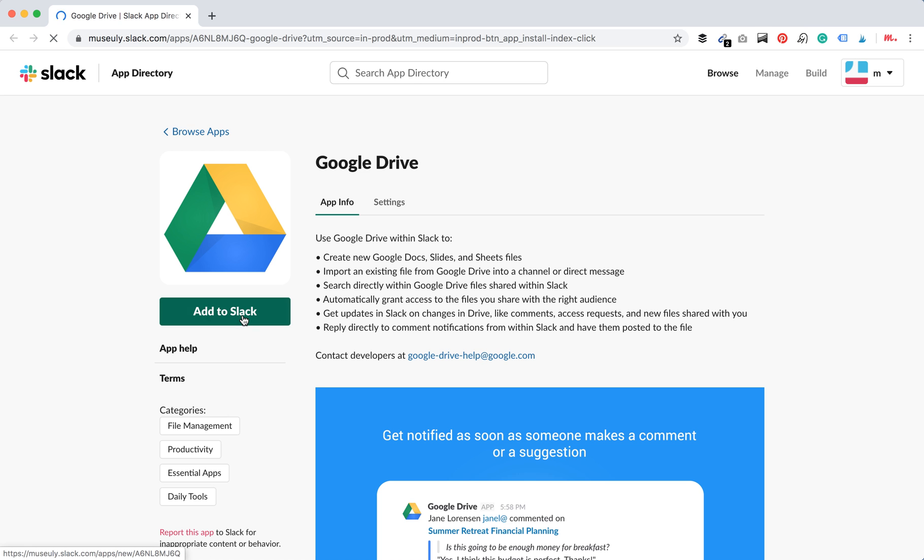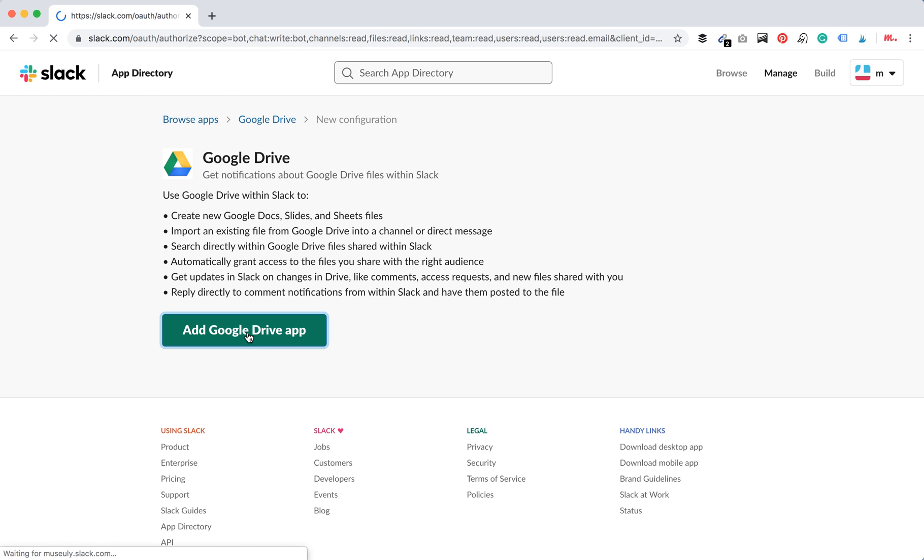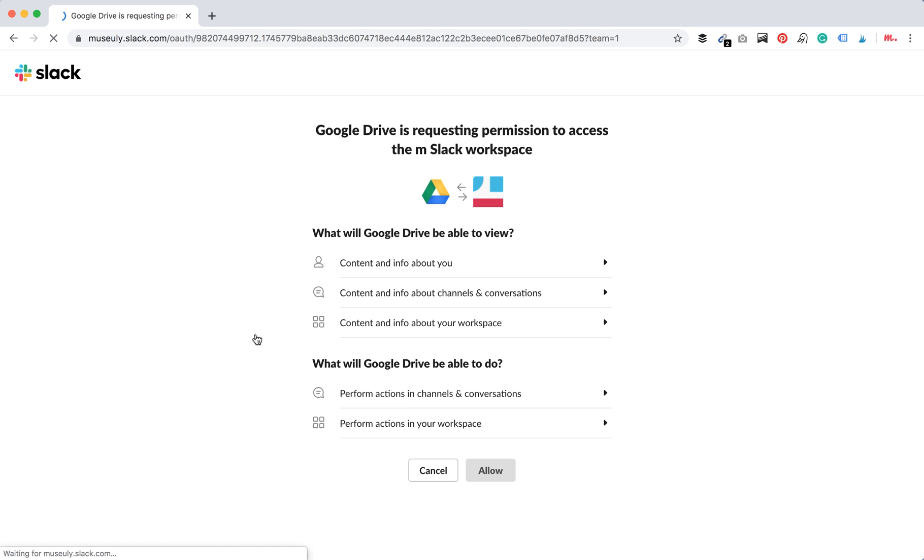Then you need to click add to Slack and it will be redirected probably to Google Drive and you will also need to authenticate with Google Drive. So this is what you have and then just click allow.